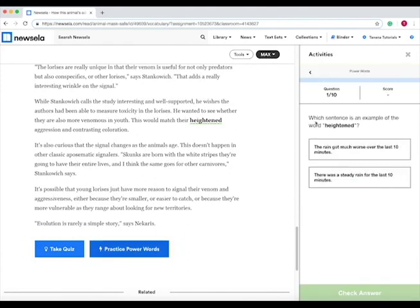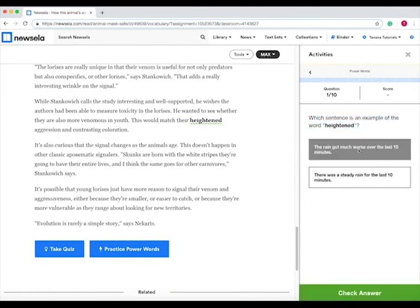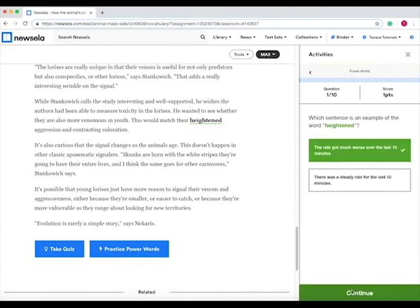Press on the answer that matches this, for example, which sentence is an example of the word heightened? The rain got much worse over the last ten minutes, or there was steady rain for the last ten. Heightened would be this one, and you press check answer, and it tells you if you got it correct or wrong and your overall score.